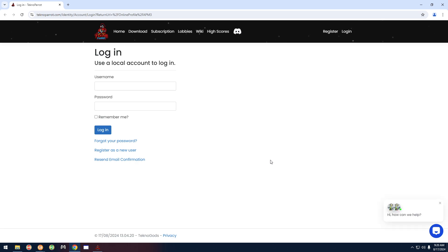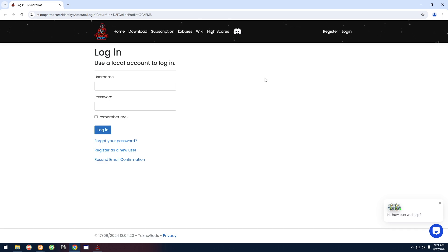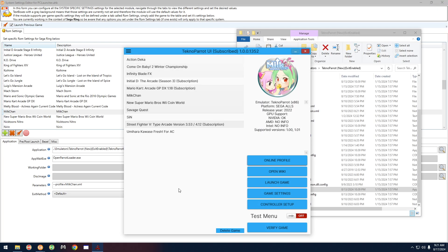Click on MilkChan and you can see there's an Online Profile button — click on that. That's going to open up the TechnoParrot website. When you sign in, it's going to take you to a page that has your online ID. Some games have different IDs; this game requires an APM3 ID. Other games have an access code and a card ID. When you click that button and sign in, it'll show you the information you need.